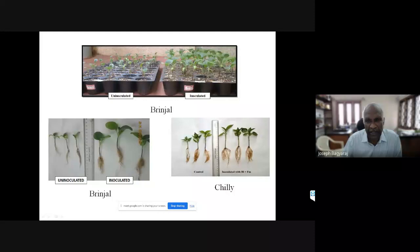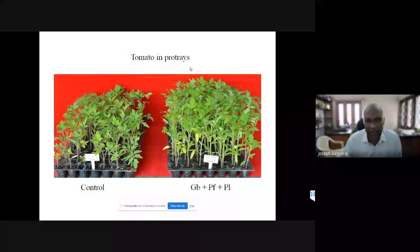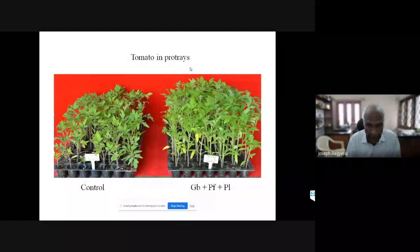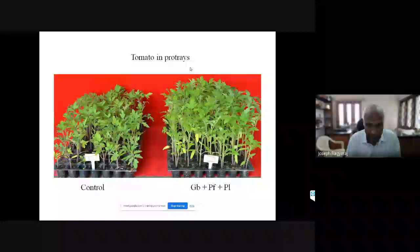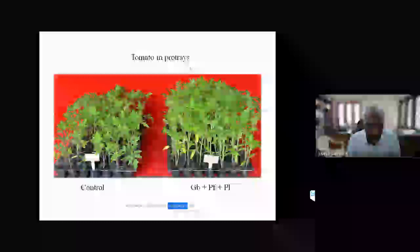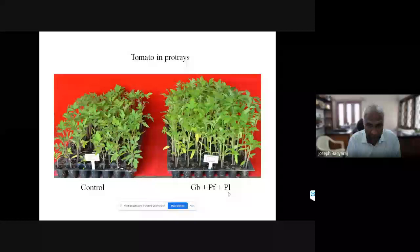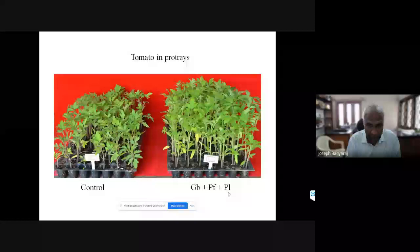DBT came with a project on wilt disease, a serious problem in Karnataka for tomato and capsicum caused by three pathogens: a fungal pathogen, a nematode pathogen, and a bacterial pathogen. We developed a consortium of mycorrhizal fungus, Pseudomonas fluorescens, and the nematode-trapping fungus Paecilomyces lilacinus. This produced very healthy seedlings that performed extremely well when planted in wilt-sick soil. This technology has been given to capsicum and tomato growers.